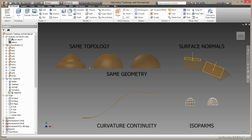In this film we've looked at geometry, topology, surface normals, curvature continuity, isopalms and surface degradation. All important concepts to acknowledge when planning your surface models.